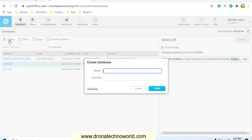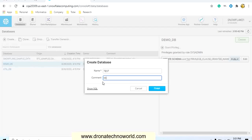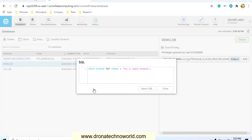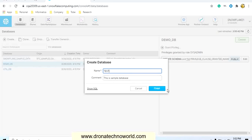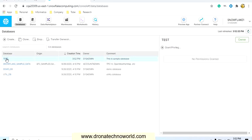Let's try to create a sample database. Click on create, give a name to the database — I'll call it test database — and provide a comment. If you would like to execute this using SnowSQL, you can click show SQL to see the actual command being executed behind the scenes. The command is: CREATE DATABASE test with the provided comment. We'll close that and click the finish button.